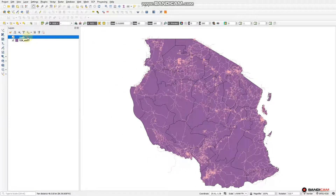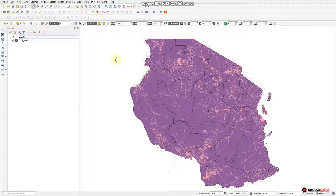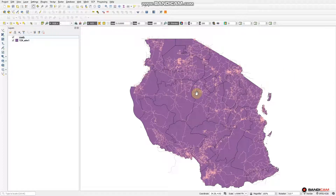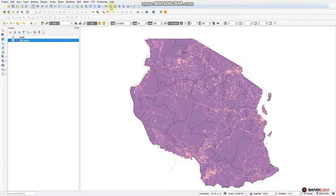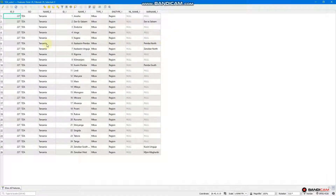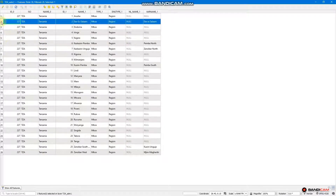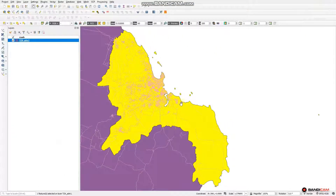These are the road shapefiles which are surrounding the region found in Tanzania. In order to calculate distance from objects near to the road, we should have a specific region to work with — a study area. We are going to the attribute table and select one region. Let us select the Dar es Salaam region, zoom to the selected row, and minimize. Dar es Salaam is the selected region we are going to work with.